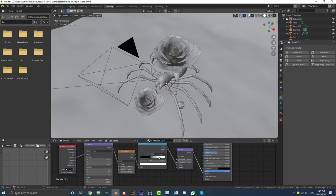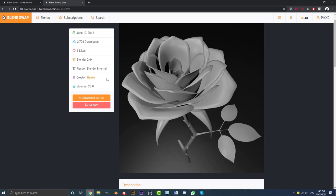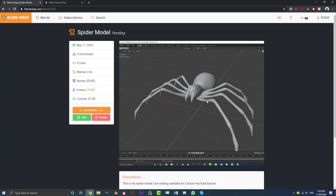You can get them for 100% free. My spider is available on Blendswap, and the rose model was made by somebody else — full credit to them. I did not make the rose, but the spider is mine. Both of these you can download for 100% free.